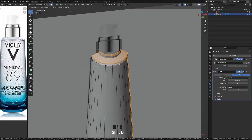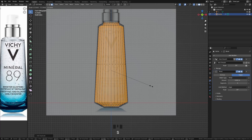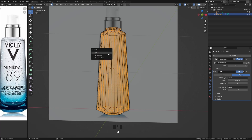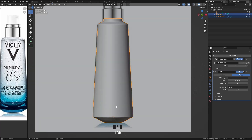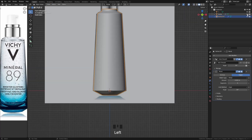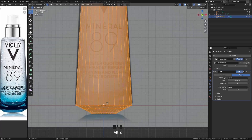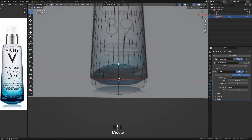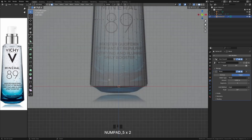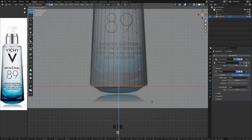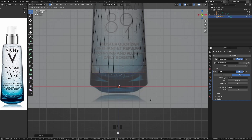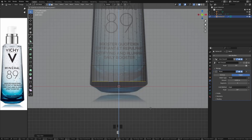Next, duplicate the model in Edit Mode and scale it slightly. This part will represent the inside of the bottle. Separate this part from the rest for now so that you can model it easily according to the shape of the model.